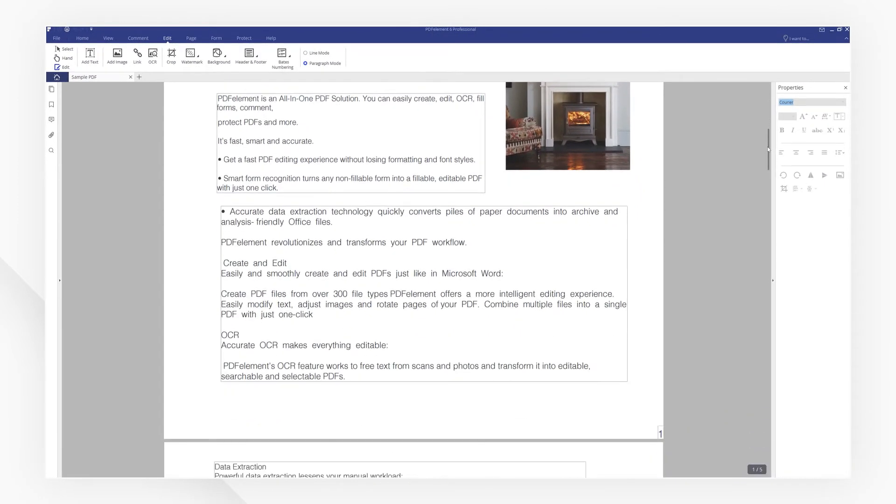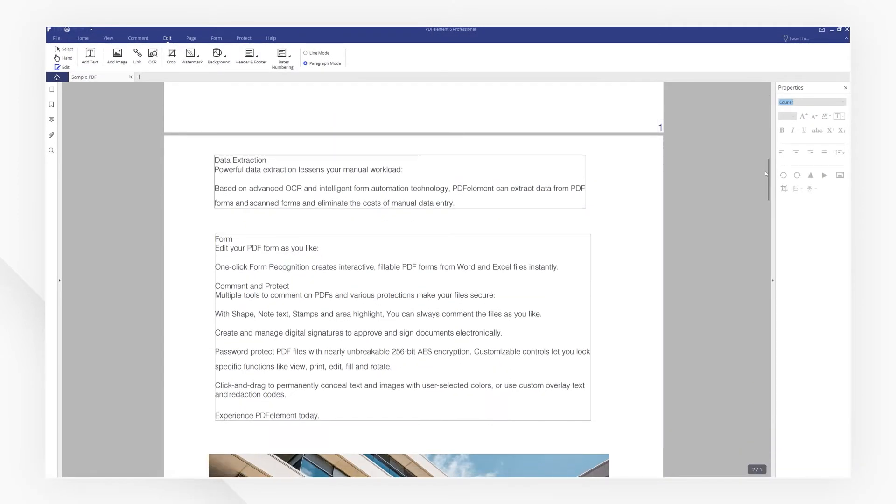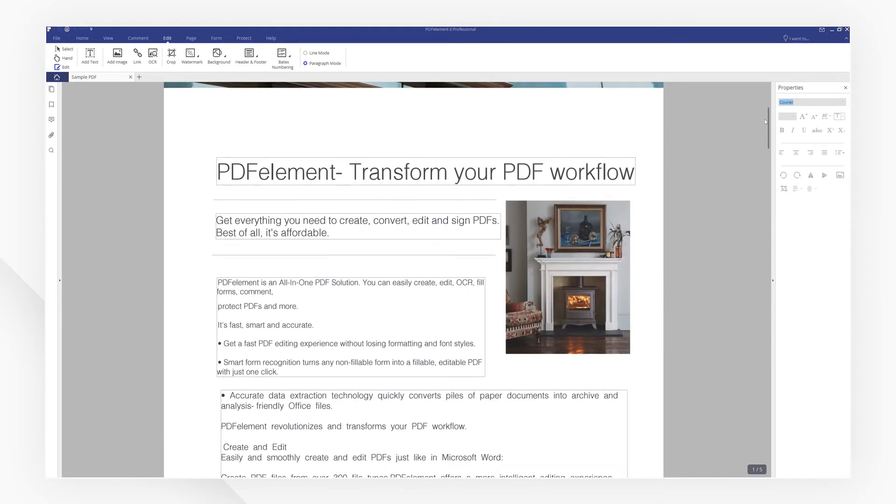You will see that the text in the PDF file is all enclosed in boxes, meaning editing mode is activated and you're ready to modify the text.